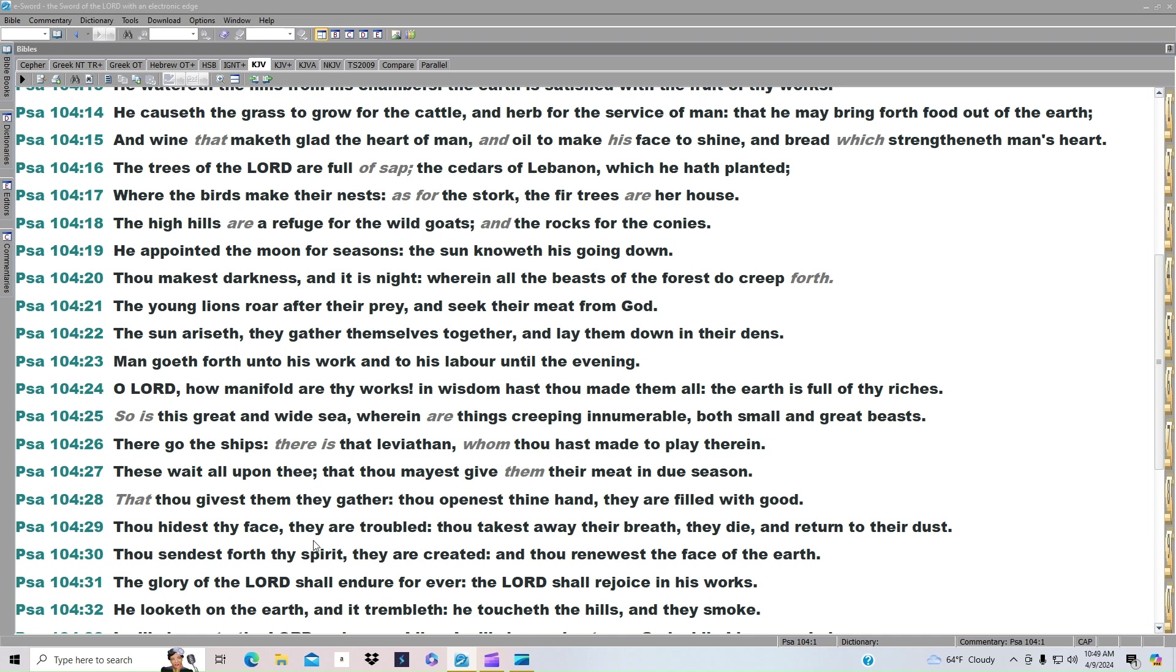Thou hidest thy face, they are troubled. Thou takest away their breath, they die and return to their dust. Thou sendest forth thy spirit, they are created, and thou renewest the face of the earth.